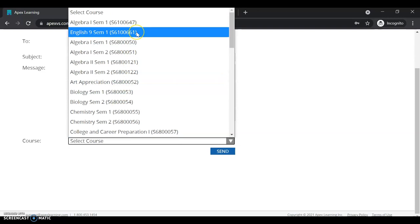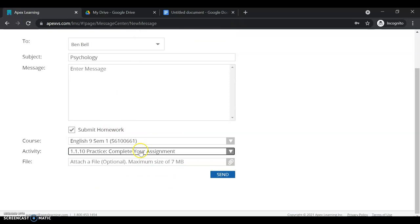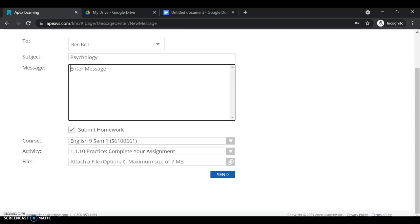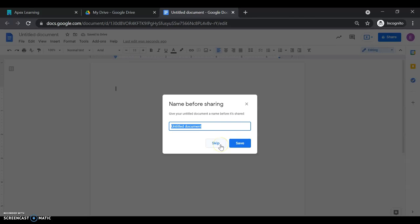So here I would want English nine semester one, select activity. I can select the unit one practice, and then I can attach a file or I can paste a Google doc link just like this. And if I choose to paste a link, I want to make sure that my item is title. So practice 1.1.10, English 9a, and then my last name.